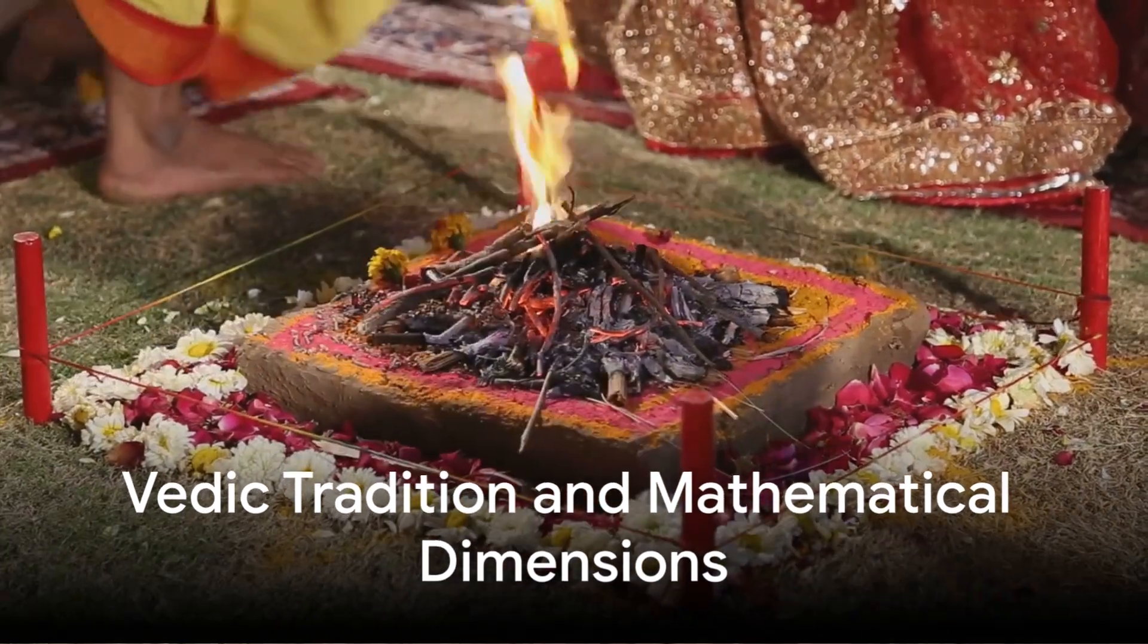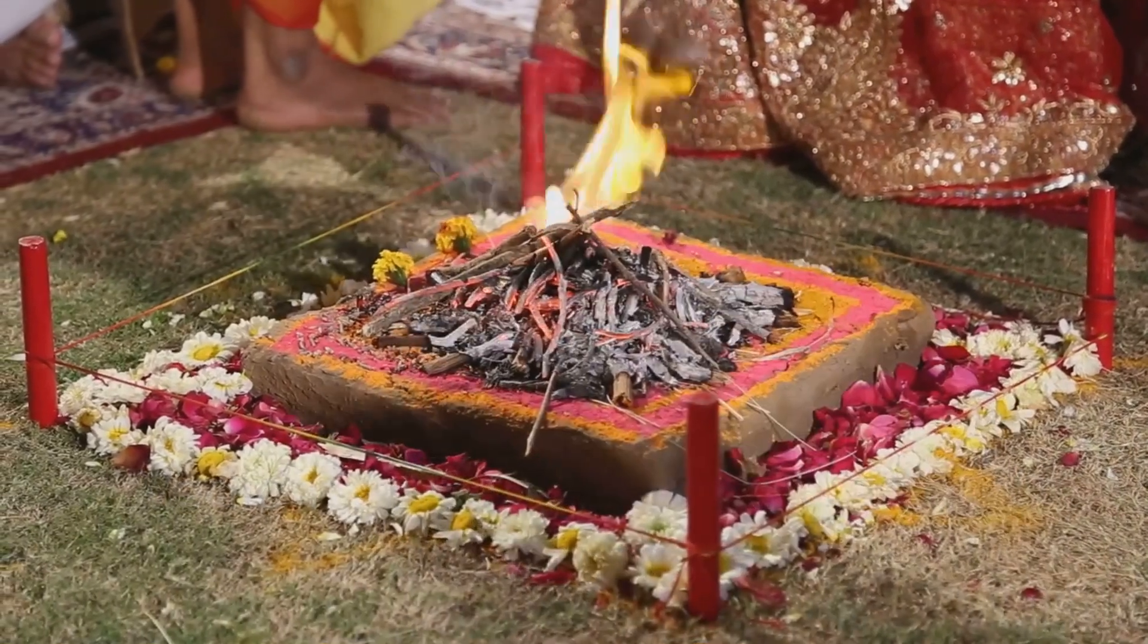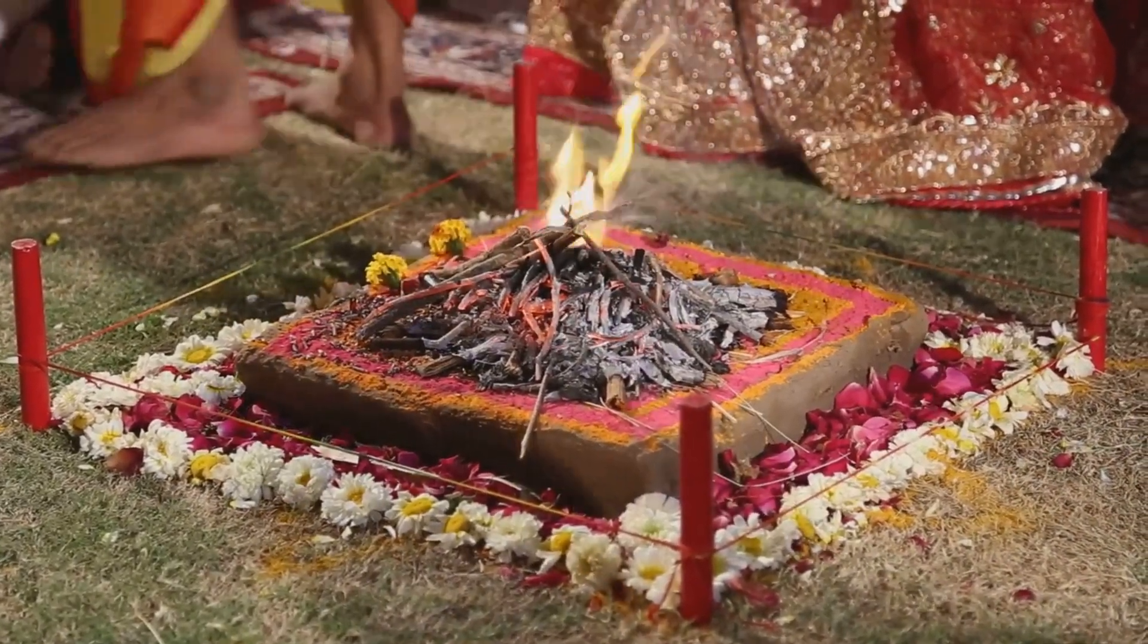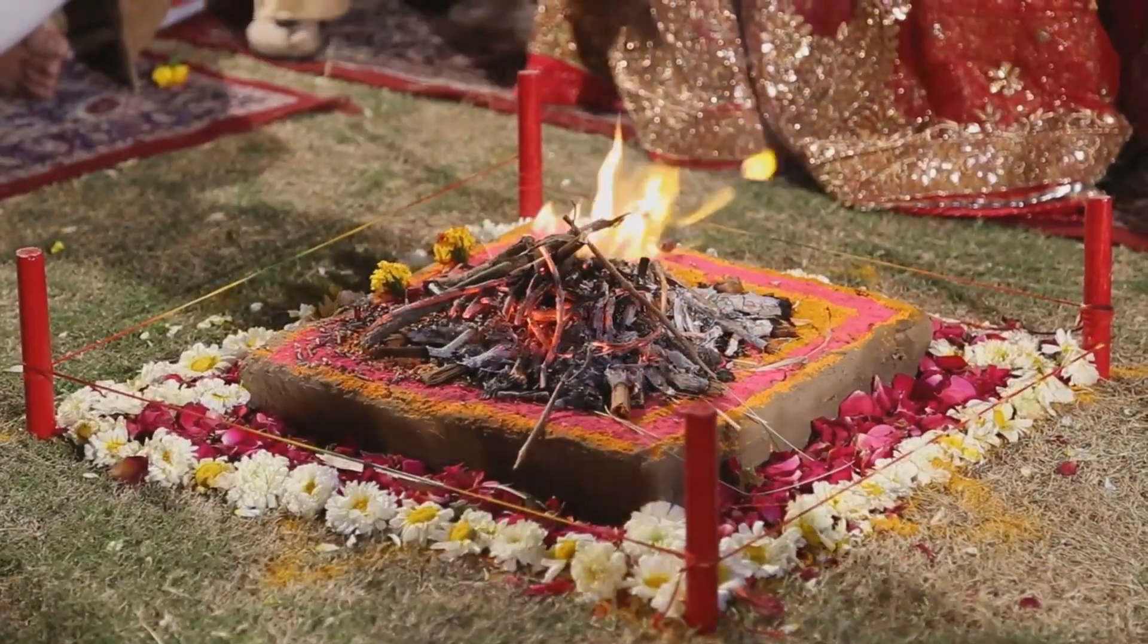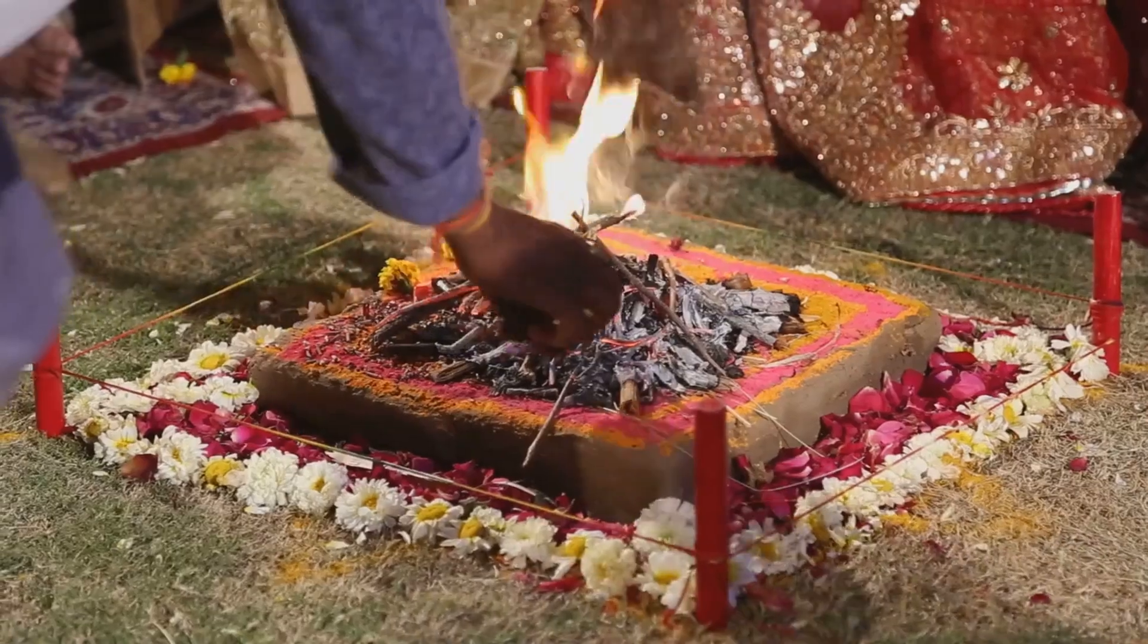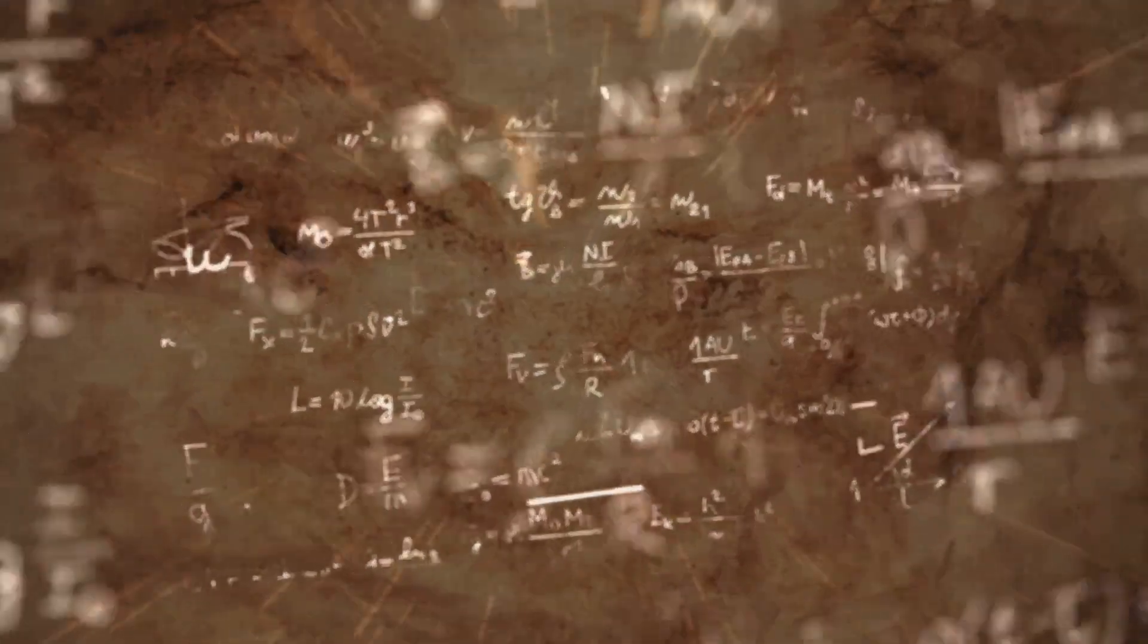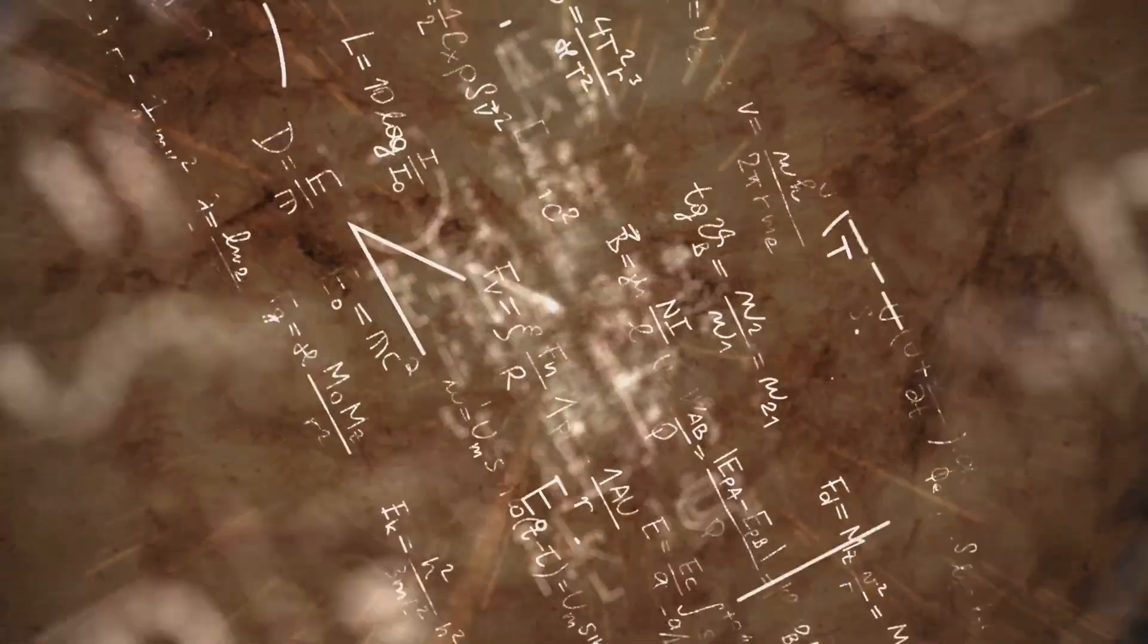The Vedic tradition, particularly in its mathematical and philosophical dimensions, offers an alternative to the assumption that knowledge must be self-contained. The Sulba Sutras, which describe geometric constructions for Vedic fire altars, do not treat mathematical truth as fixed within a single axiomatic structure.